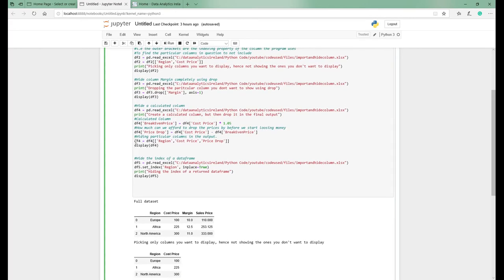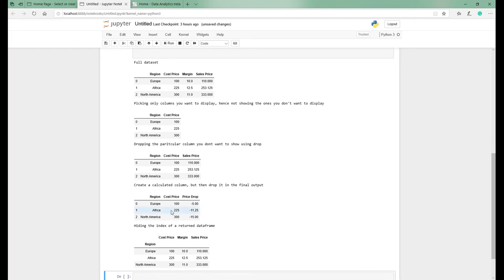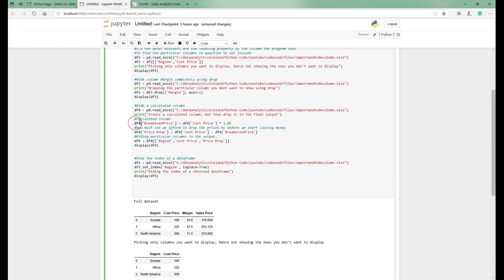The next piece we've done is create another calculated column called price drop, which asks: given our cost price and break-even price, how much can we drop our price before we start losing money? So price drop equals sales price minus break-even price. When we run this, we get region, cost price, and price drop — showing we can drop by 5 on the first, 11.25 on the second, and 15 on the third.